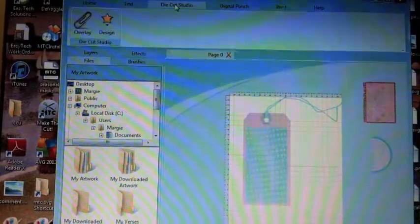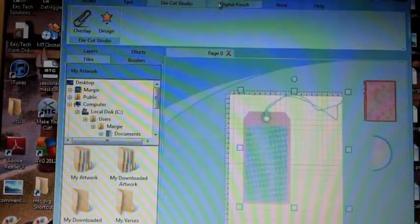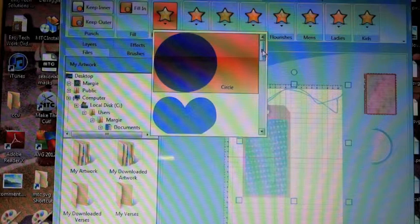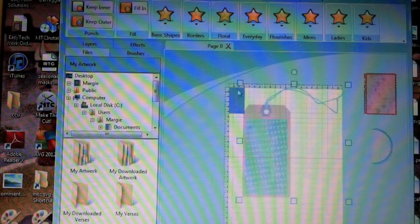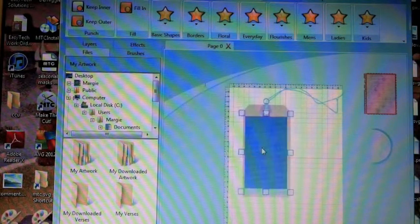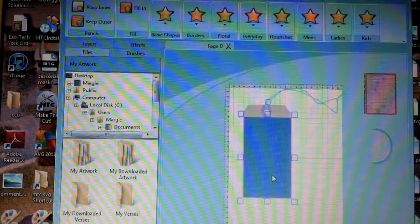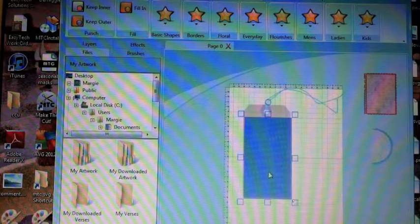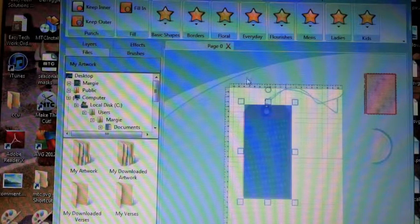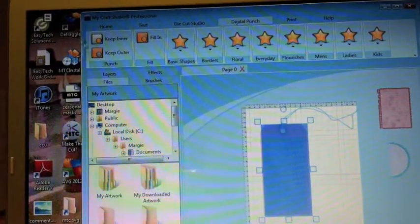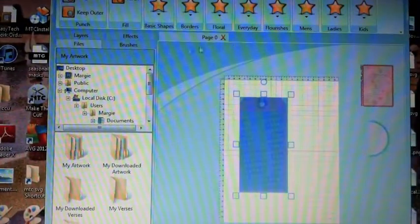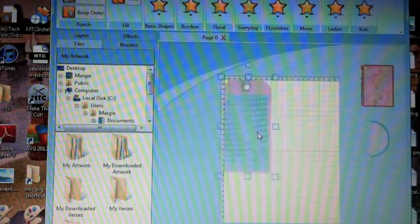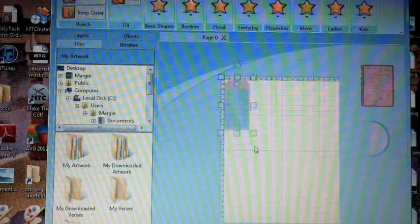Okay, we're going up here, not to the die cut studio, to the digital punch. You find a shape in which you would like to punch out of your paper so to speak. Since this tag is closest to a rectangular shape, I chose a rectangle, enlarged it, and now I'm keeping the inside. You have a choice of keeping the inside or the outside.